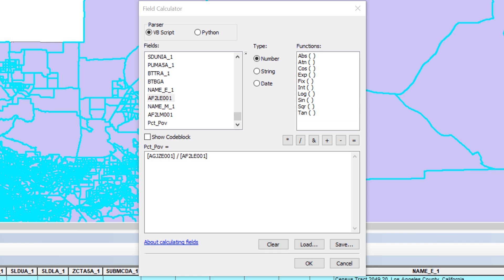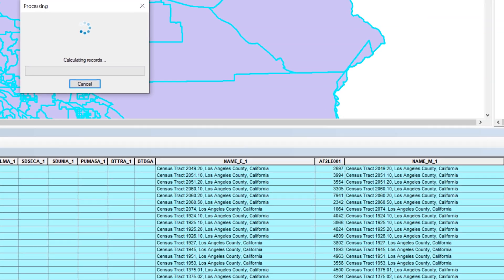PCT underscore POV equals AGJZE001 divided by AF2LE001. Just remember, the only part of the expression after the equal sign should appear in the text box. When you're ready, click OK.